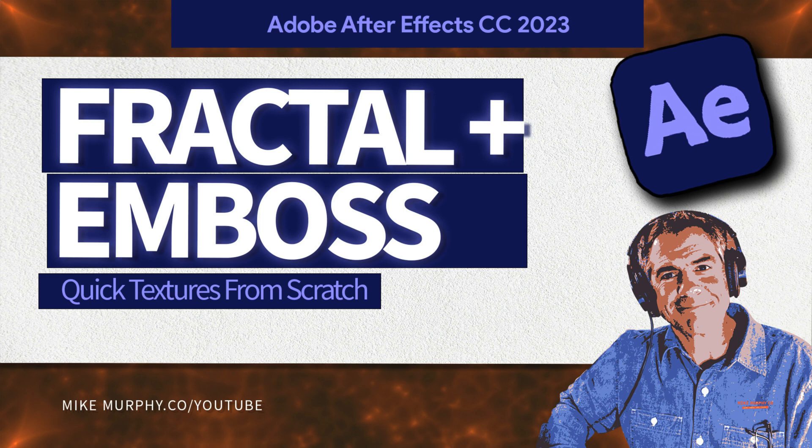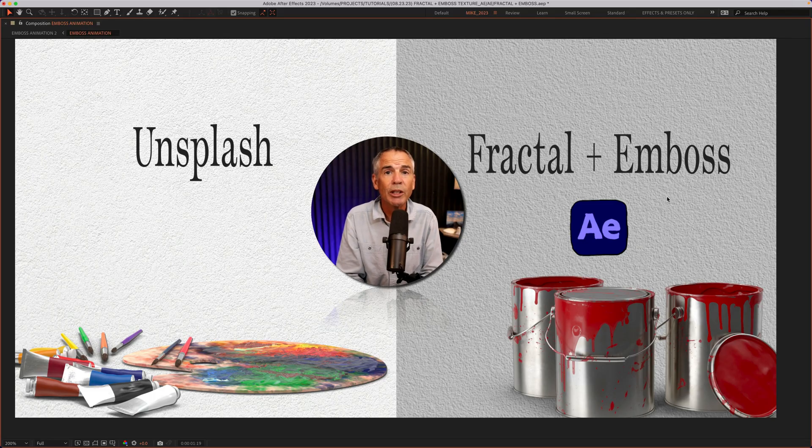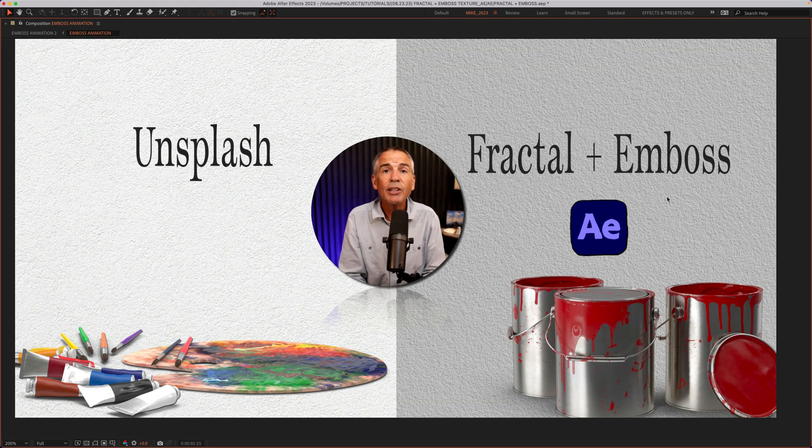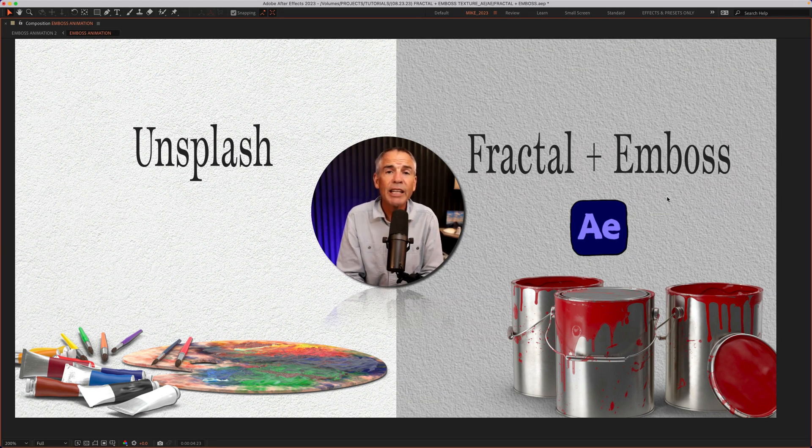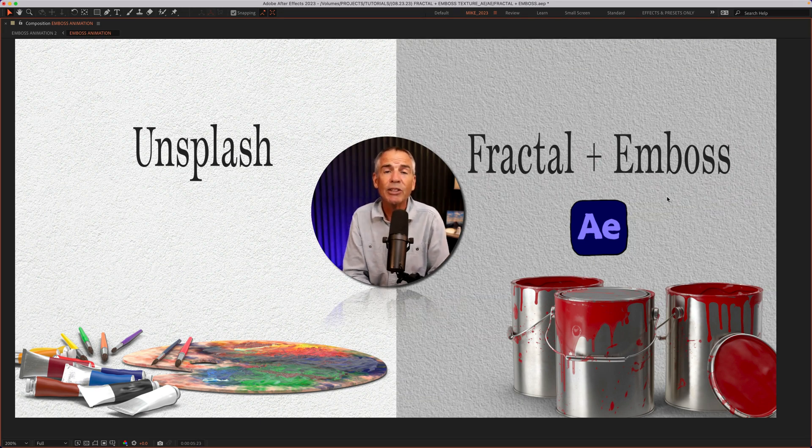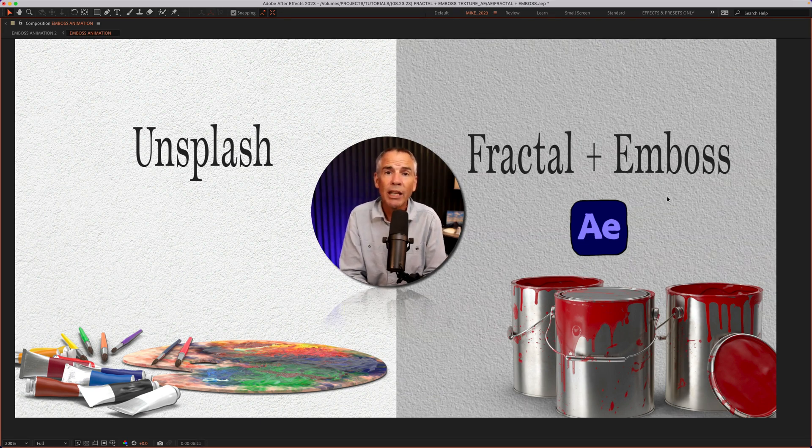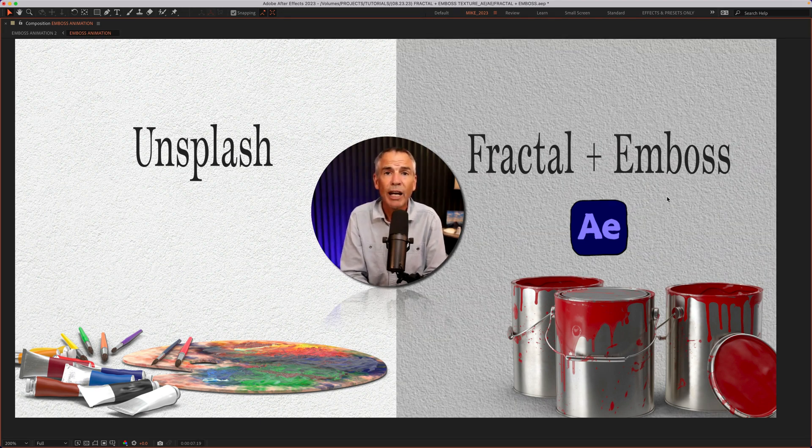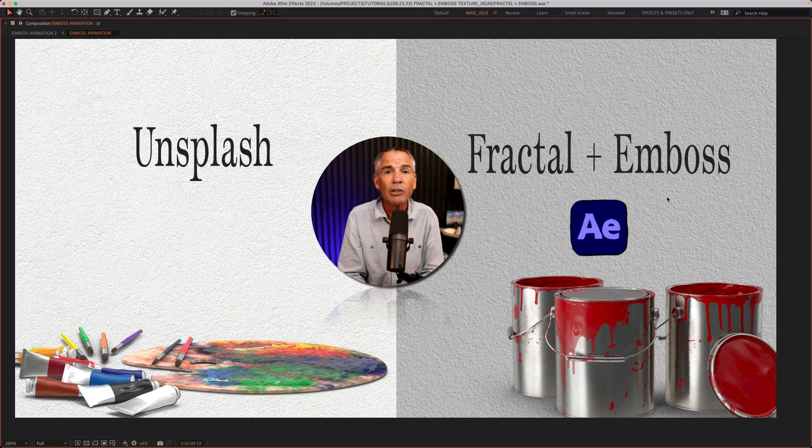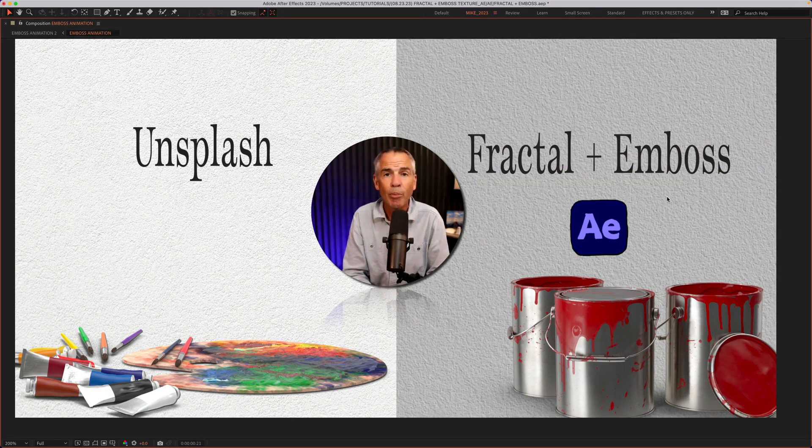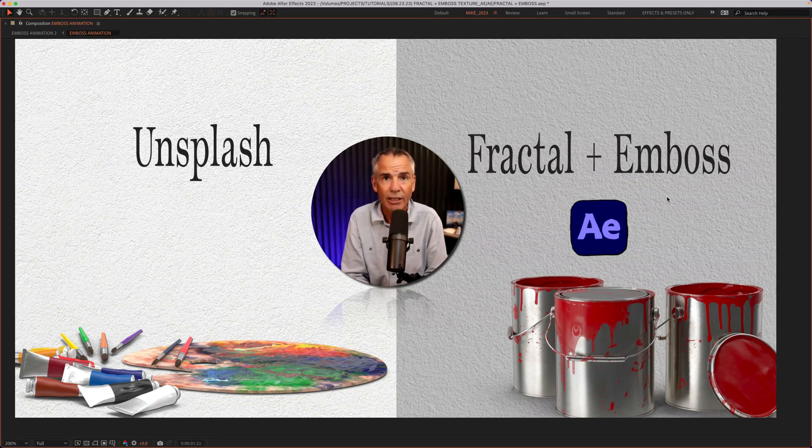Hi folks, it's Mike Murphy. Today's quick tip is in Adobe After Effects CC 2023. In this tutorial, I'm gonna show you how to create a canvas or a wall texture from scratch using only the fractal noise and emboss effect.